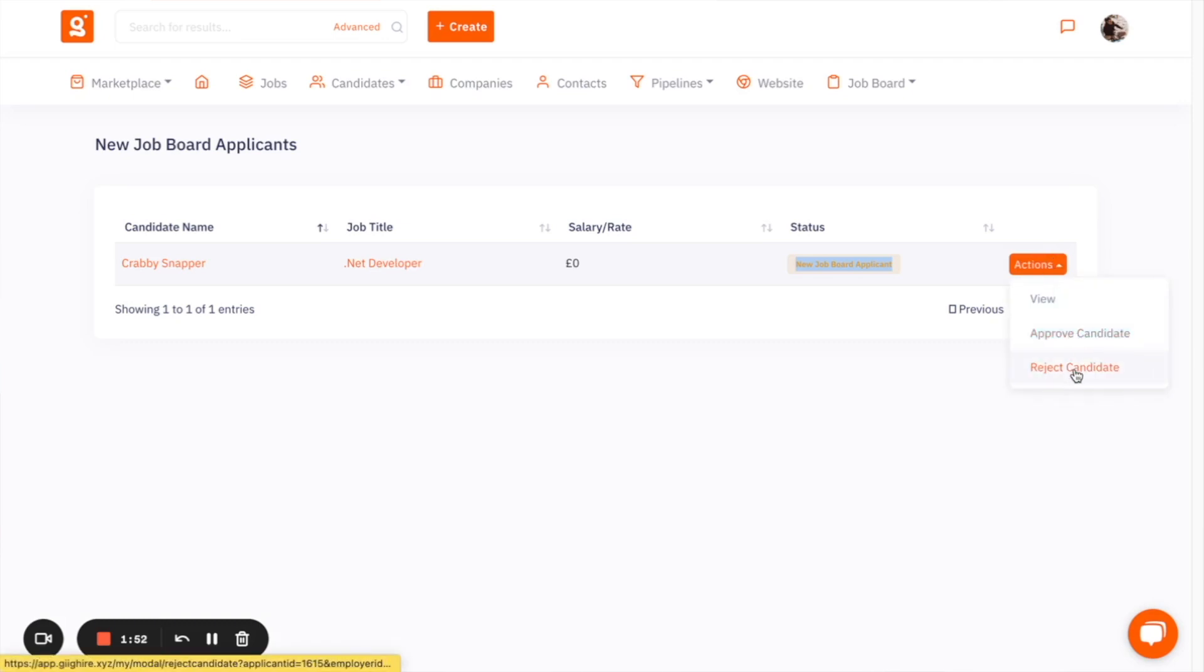And if you reject them, they still sit in your candidate database. So you can come back to them at a later date.